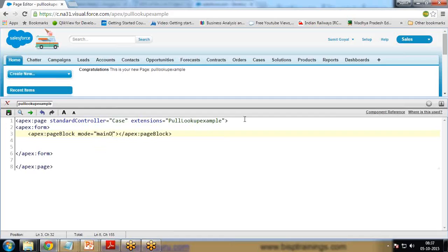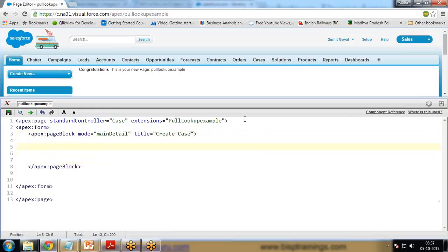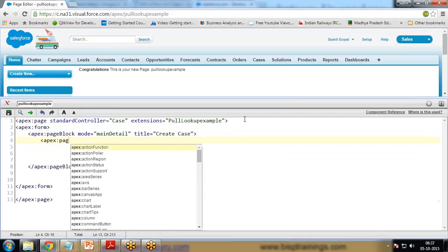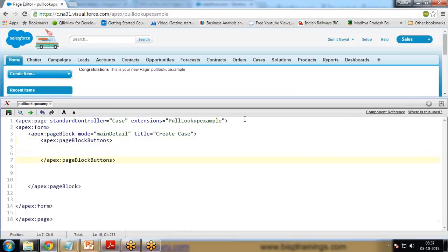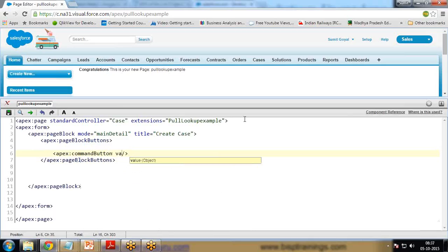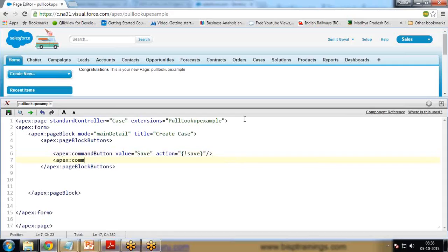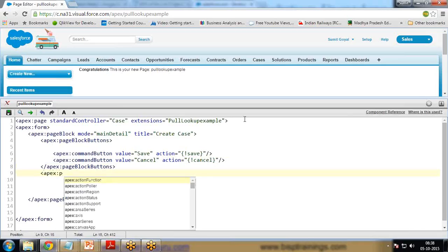Next I write apex:form, then apex:pageBlock and set the mode to 'maindetail', with the title set to 'Create Case'. Inside the page block I write apex:pageBlockButtons and specify apex:commandButton with value 'Save' and the action associated with the standard controller. Then another apex:commandButton with value 'Cancel' and its corresponding action.